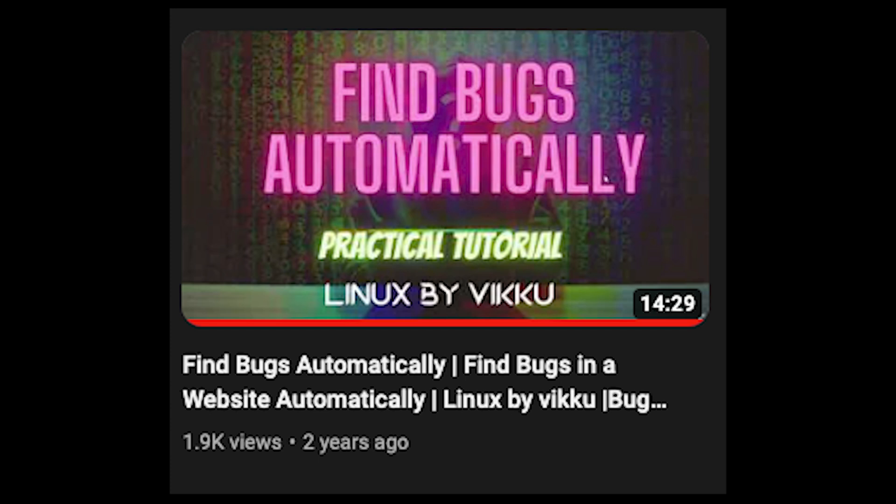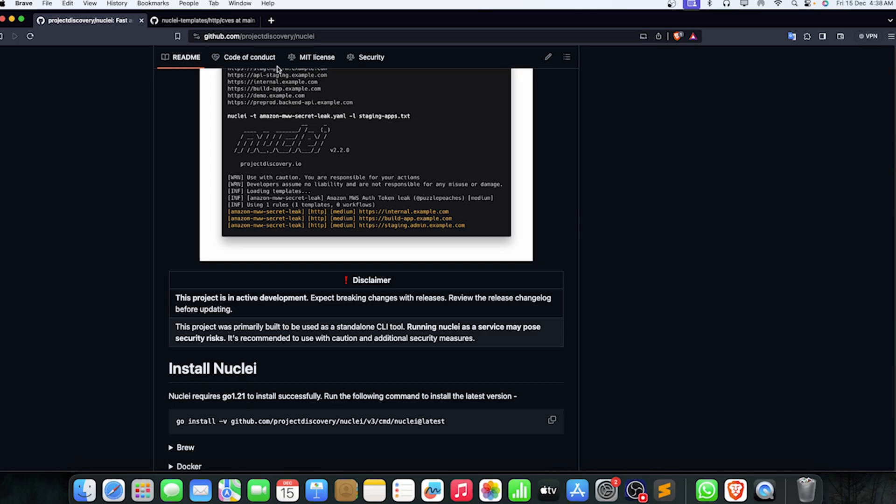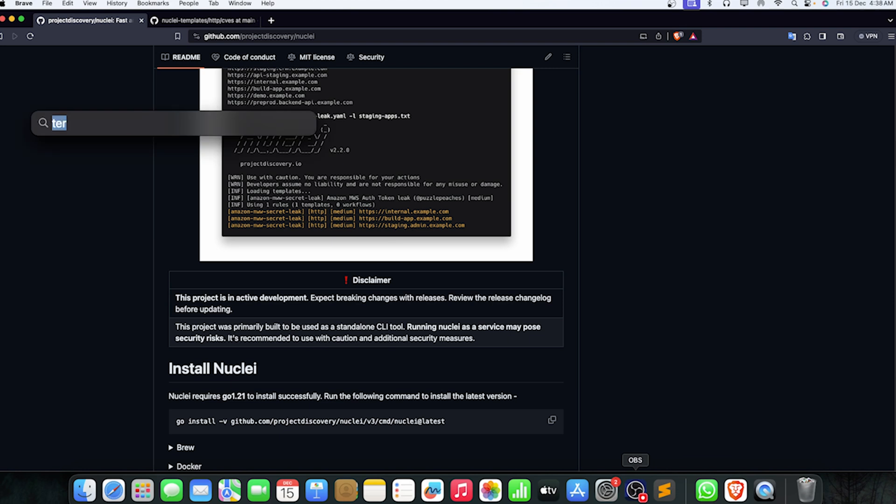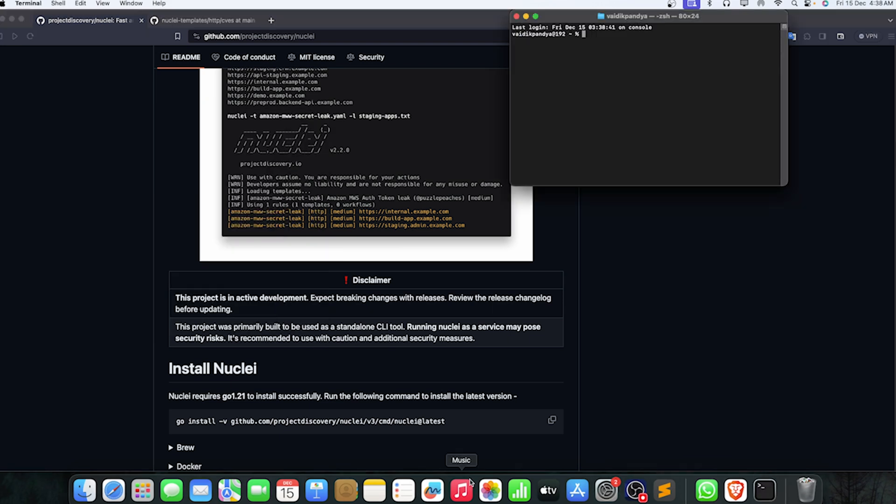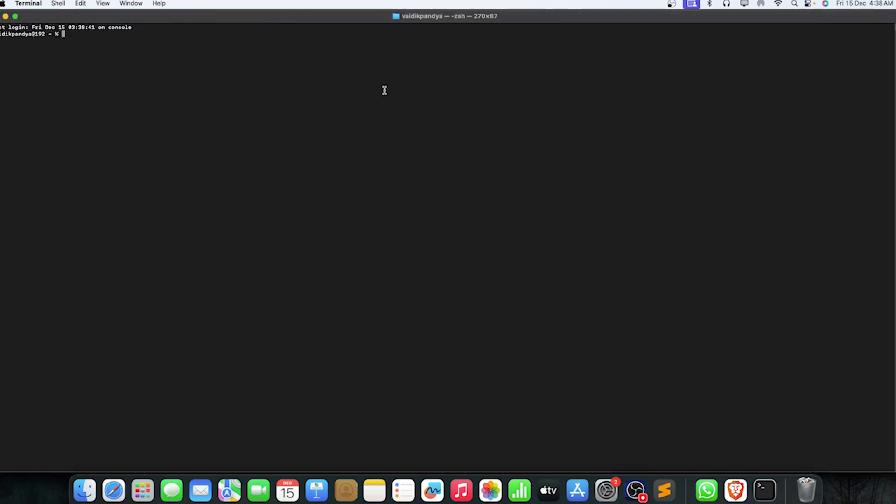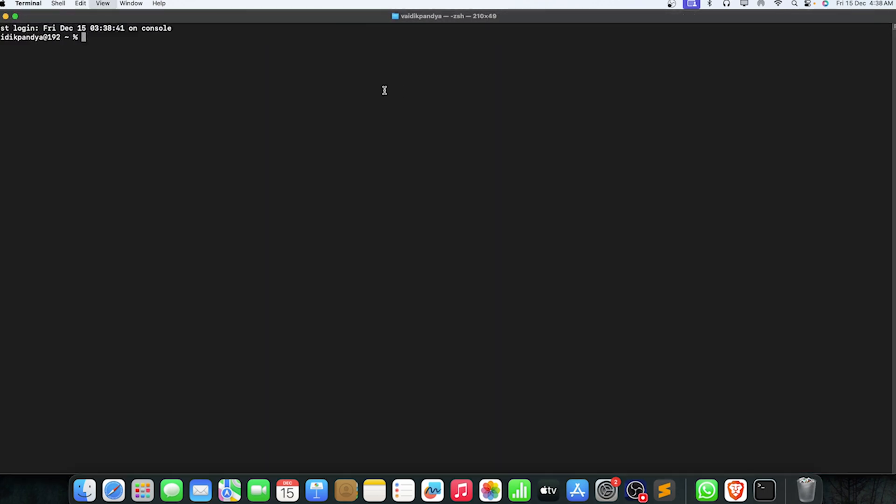But on this video, that's a controversial topic: do we have to use Nuclei? A lot of people are using Nuclei just for the bug hunting process. They would be simply going on to finding all the subdomains, using all the subdomains into HTTPX, and HTTPX will give them the specific alive subdomains. After, they'll be passing it to Nuclei like this.